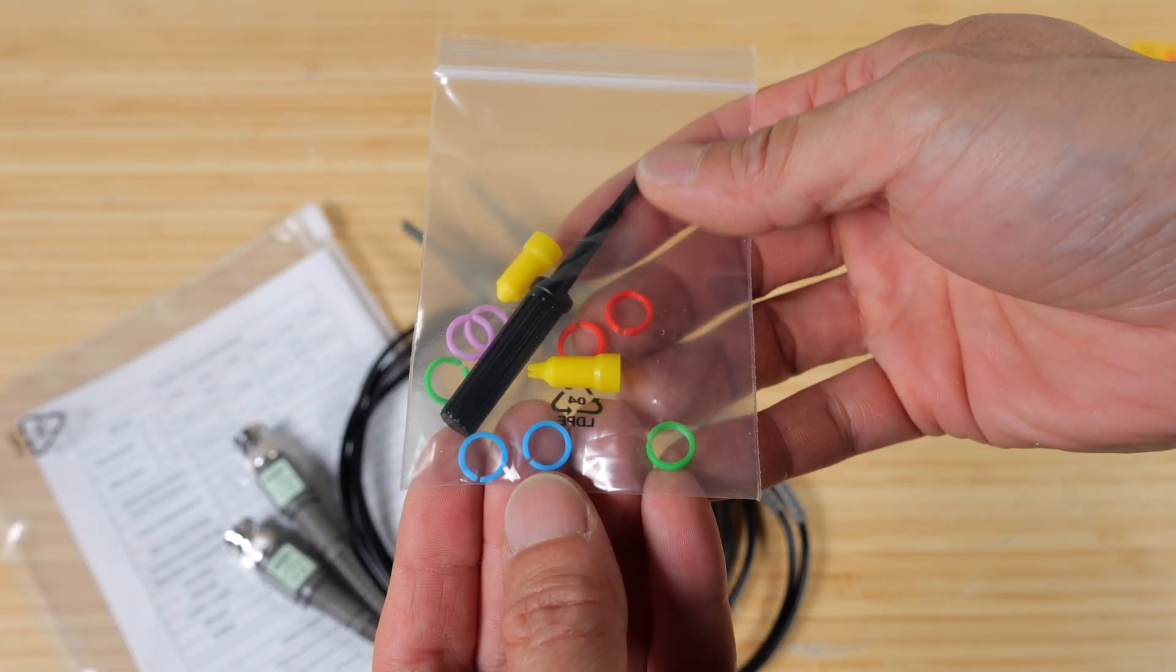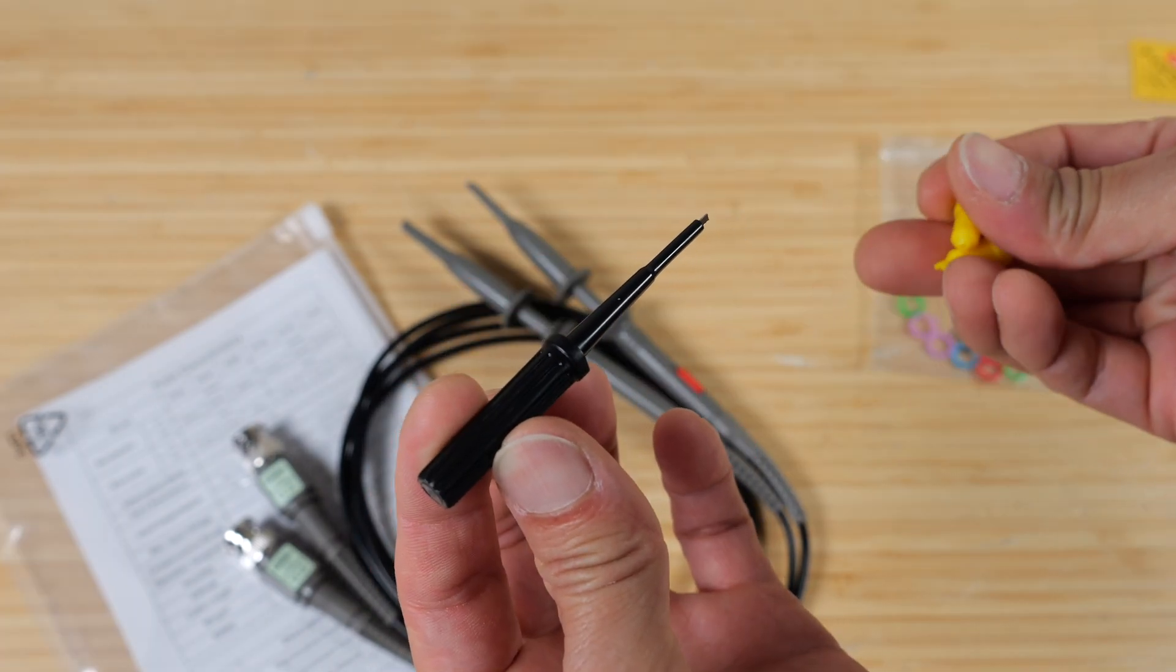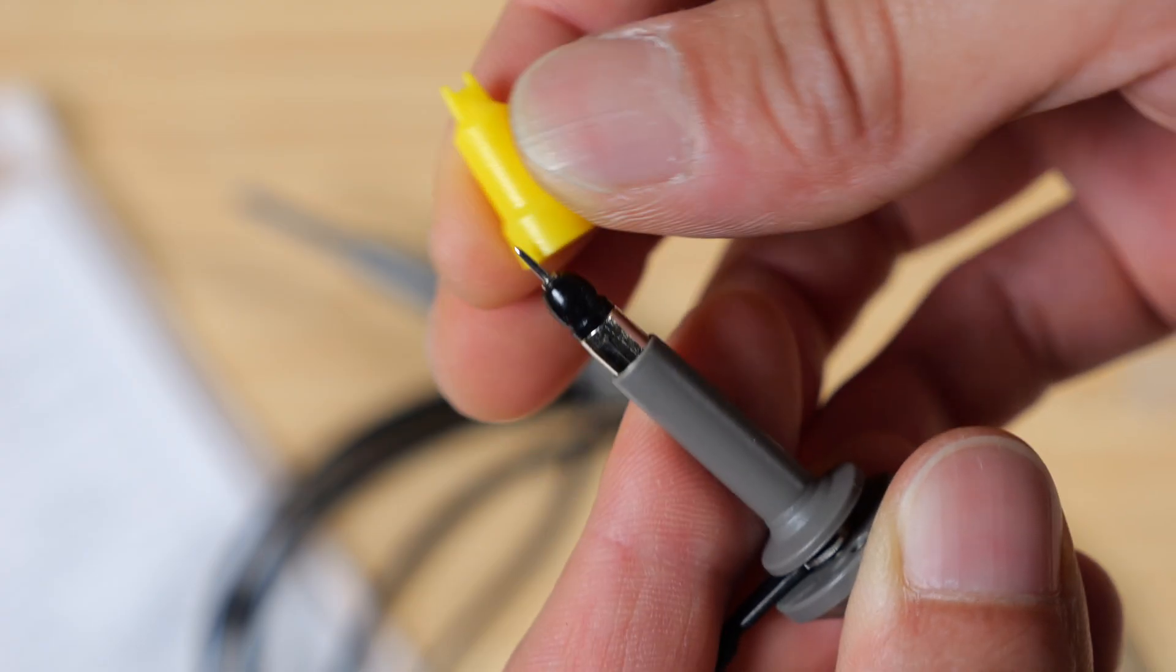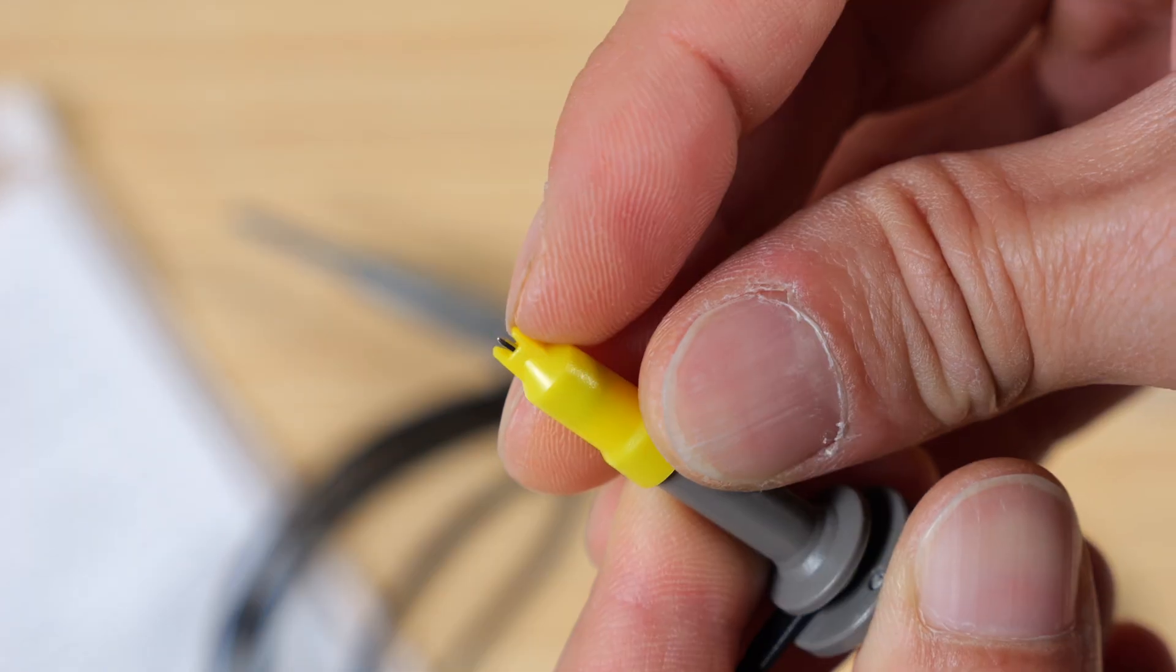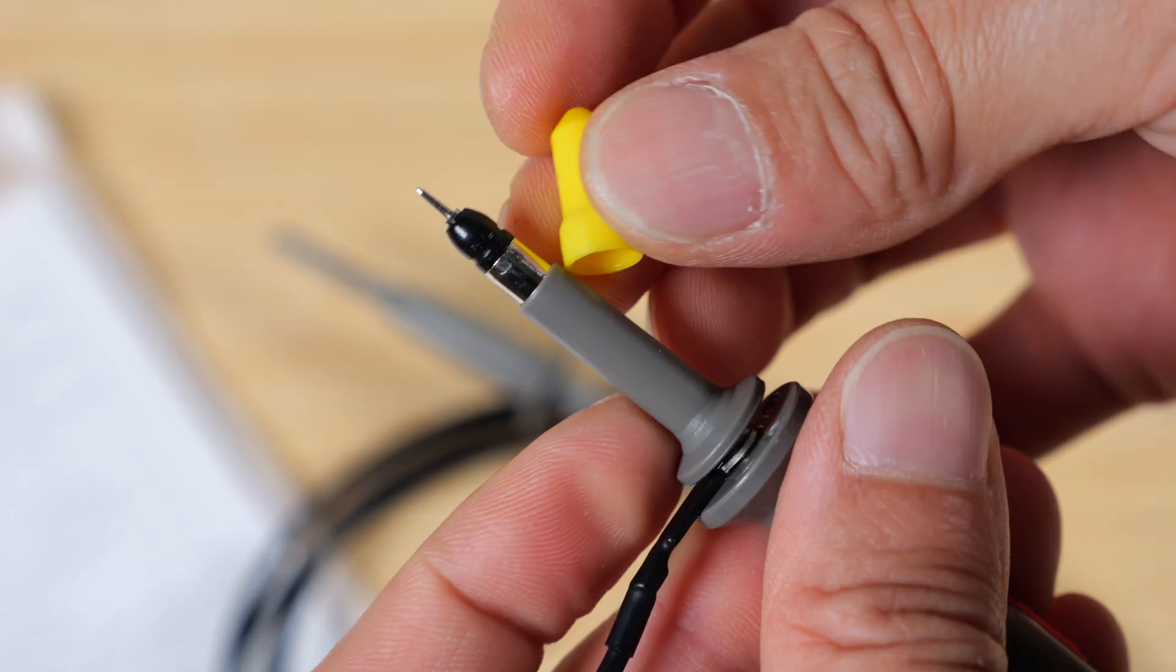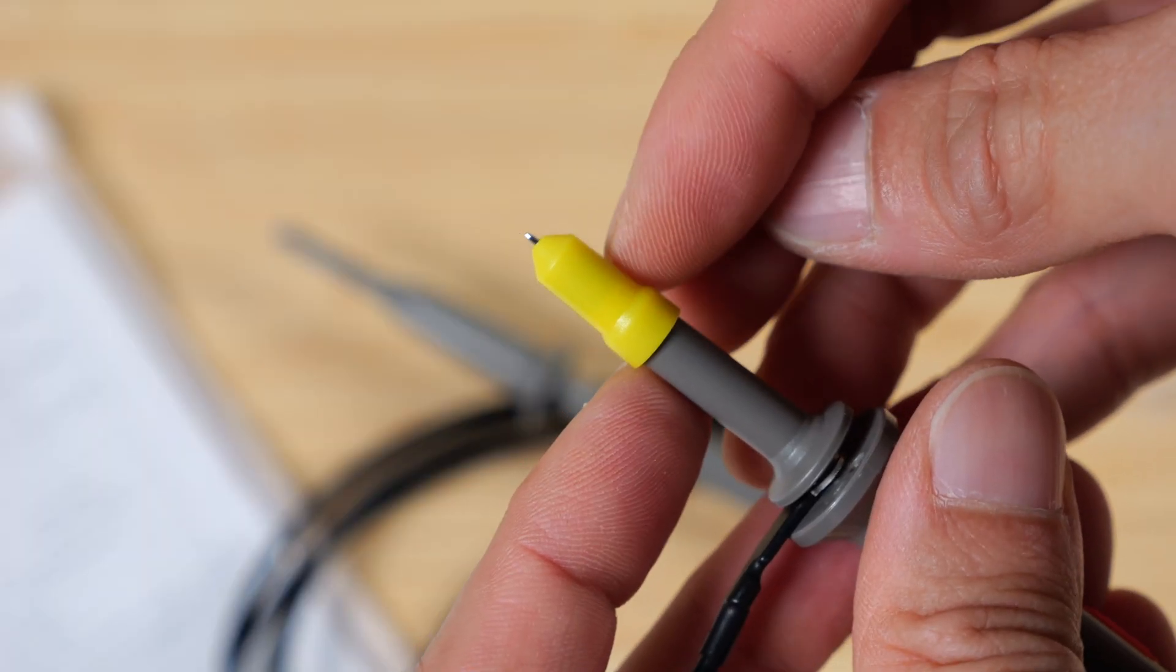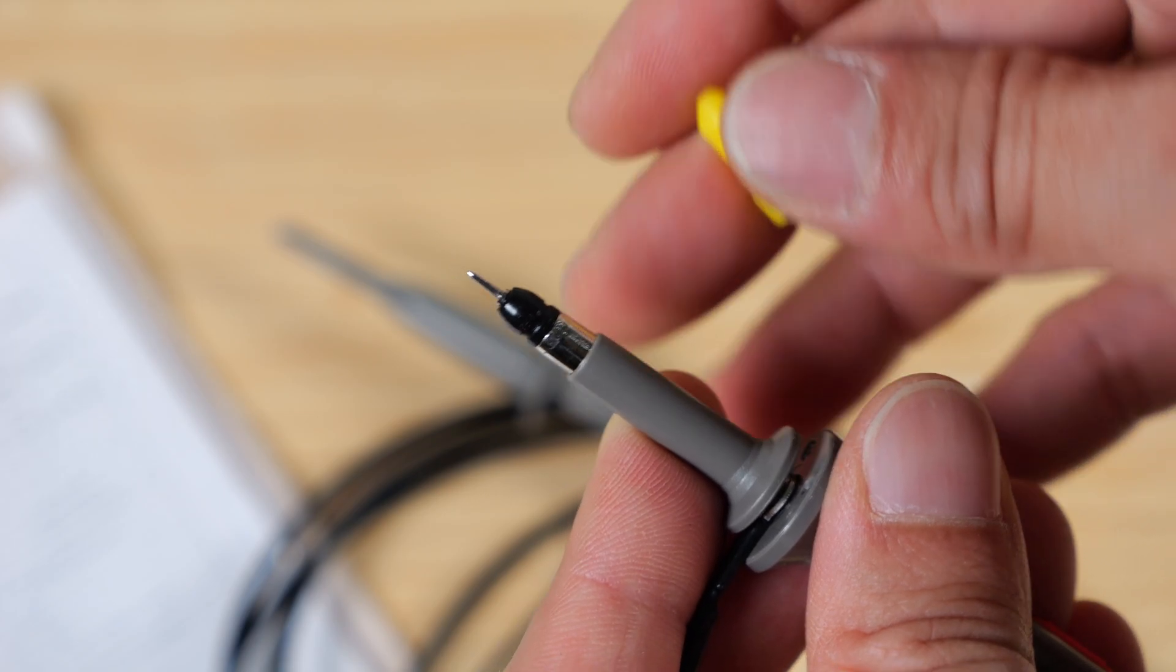There's two alligator clips and your scope probes. It comes with a bunch of rings for you to color code it, a scope compensation screw, and some probe tip protectors. This one is so that there's a little piece of plastic on either side, and this will prevent you from touching other pins next to it.